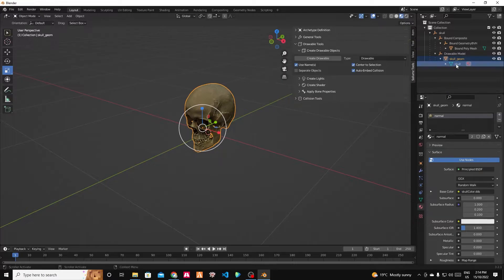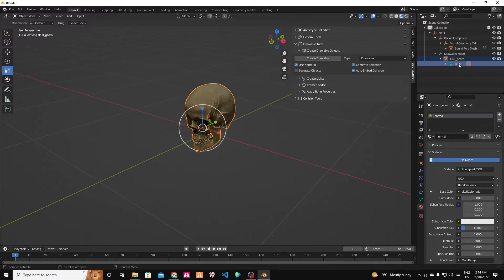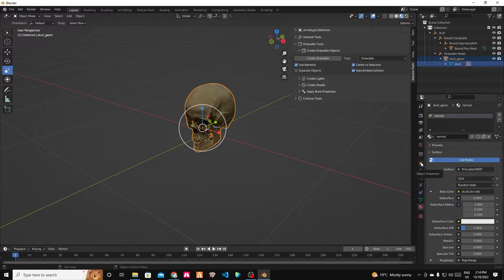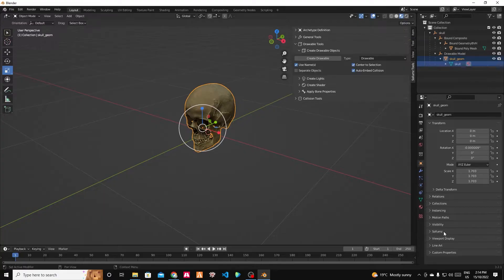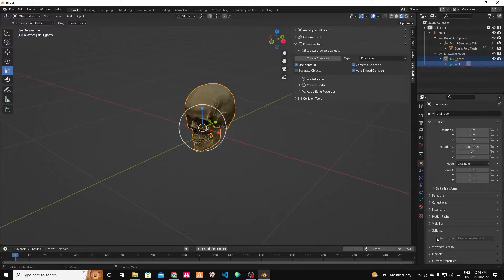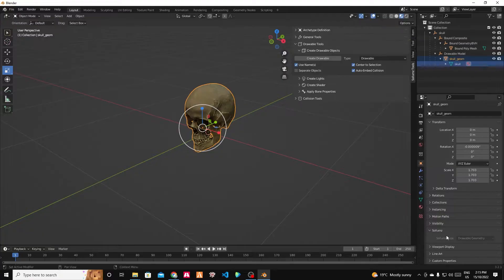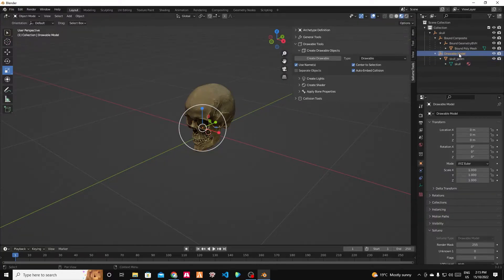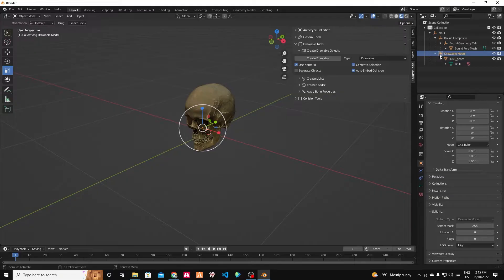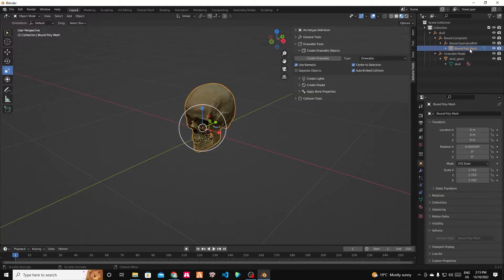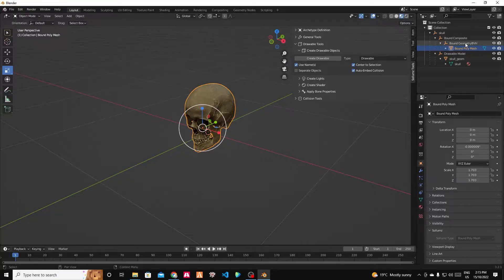So let's just start with the properties. Let's just do from the bottom up. If we go into the object properties here, you can see that there is a Solemns dropdown. So for the drawable geometry, there's actually no Solemns options. We can go up and go up. And we can see we've got a render mask if we need it. LODs is high. That's fine. We're going to move on to the collision.